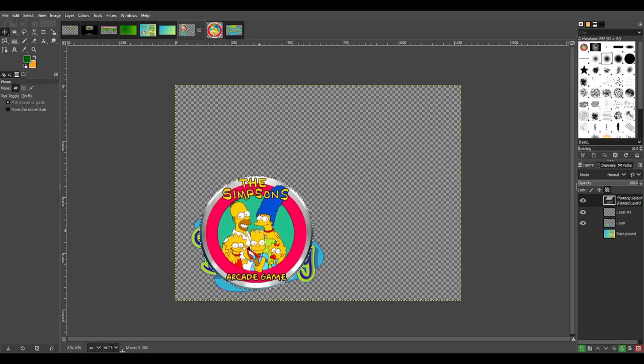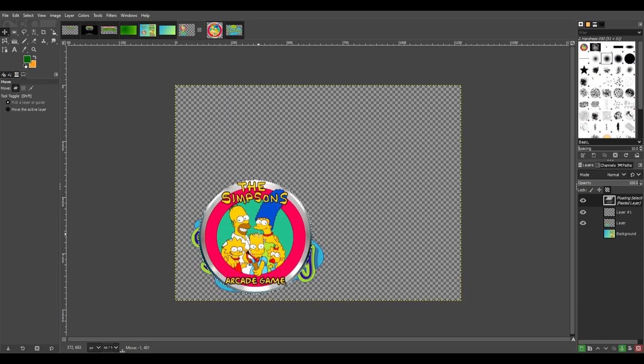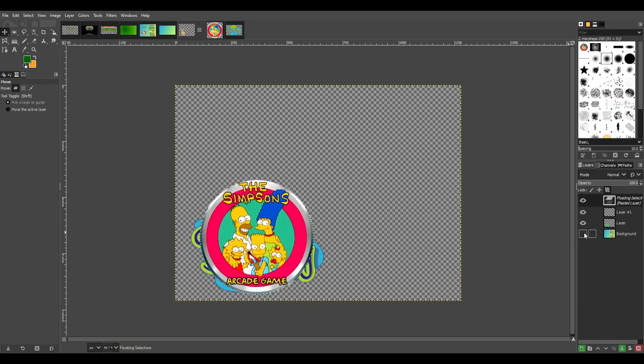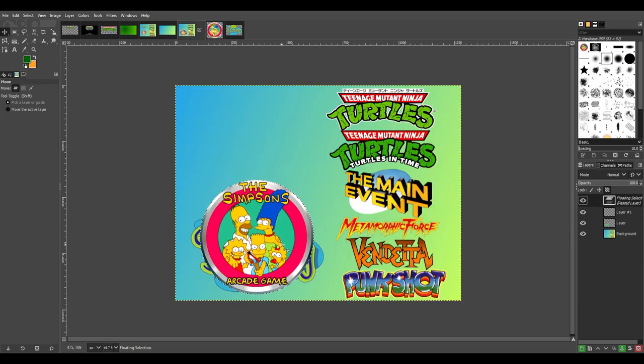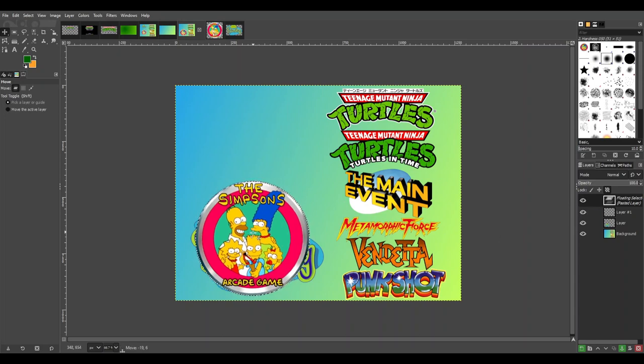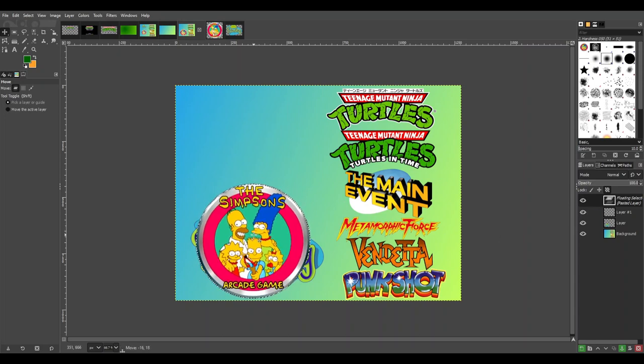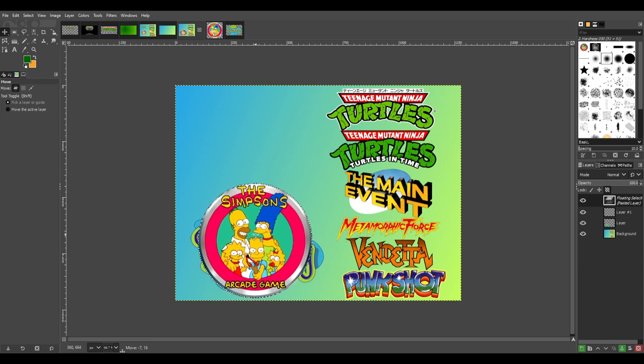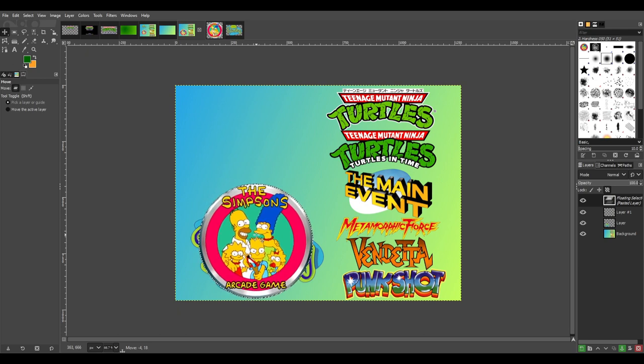The image editor that I'm using to make these wallpapers is called GIMP, and you can download and use it for free as it's open source. GIMP also has one of the largest online communities that I've ever seen in an image software platform, and I believe that's because you can get it for free and it's really got a nice set of powerful tools.